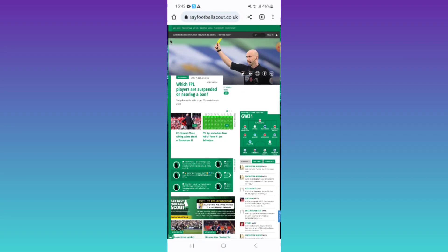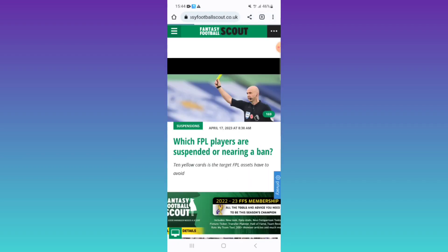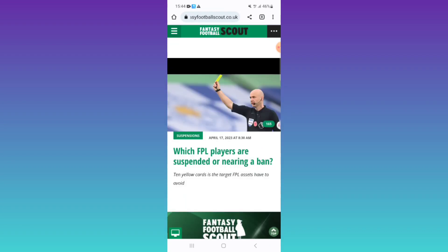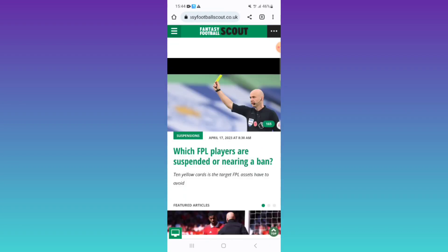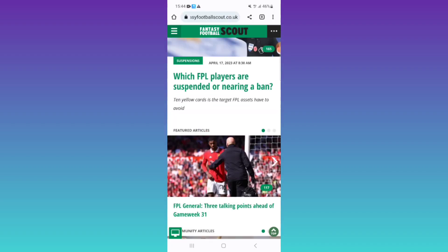If you want to disable it, again click on the three vertical dot button at the top right corner. After that, just turn it off by clicking on 'Desktop site'. Now you can see it has gone back to the mobile version. This is how you can enable or disable desktop version in Chrome on Android. Thanks for watching.